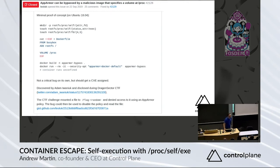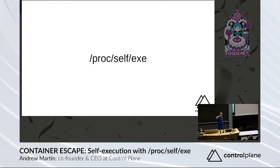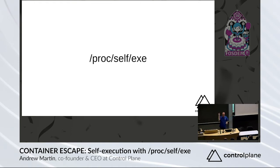Yeah, proc/self/exe. This one is fun. This is taking a symlink or a pointer perhaps back to the docker runc binary from inside the container.